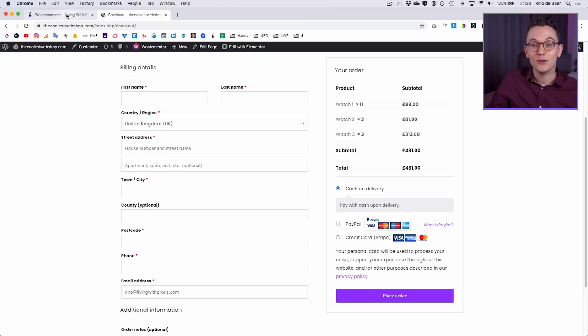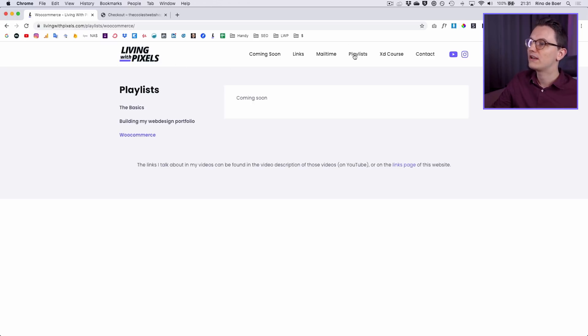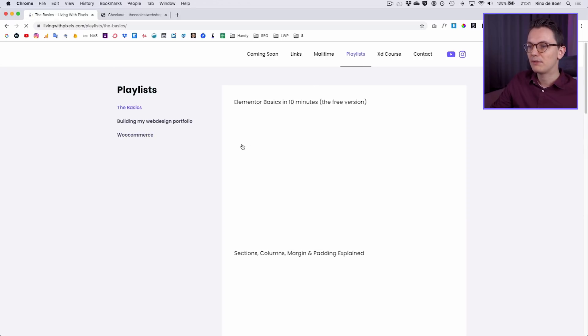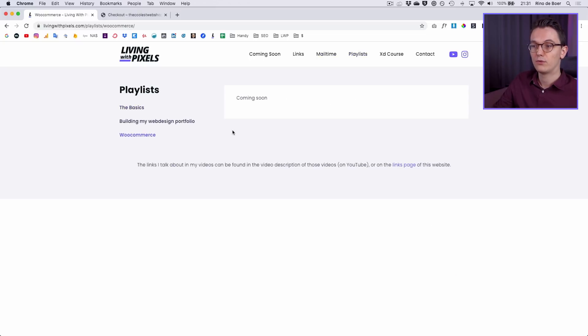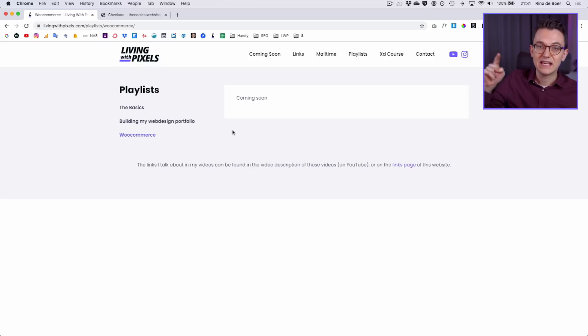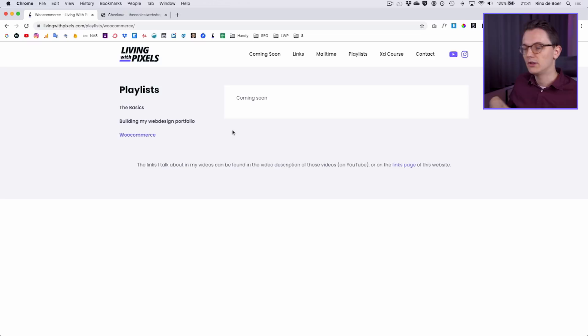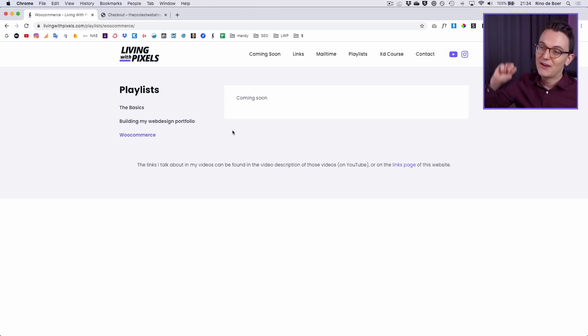I made a new page on the Living with Pixels website. If you go to livingwithpixels.com you can see a new button called Playlist. I've put all the basics videos there, along with my web design portfolio series, and there's a new option called WooCommerce — it's empty now because I'm creating this series, but all WooCommerce videos will be added there so you don't have to search through my channel. I may upload the first few episodes in one week, then take a break before releasing more advanced WooCommerce videos. I hope to see you in the next episode.